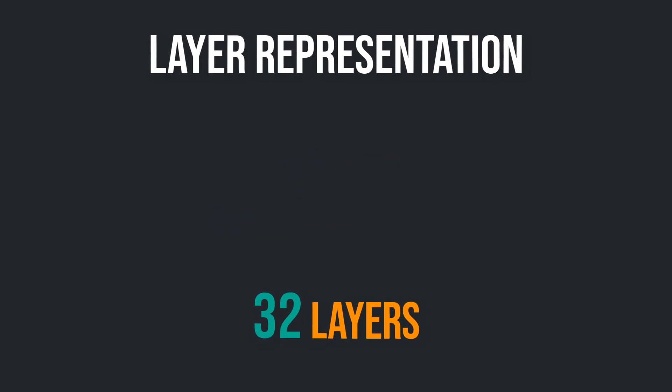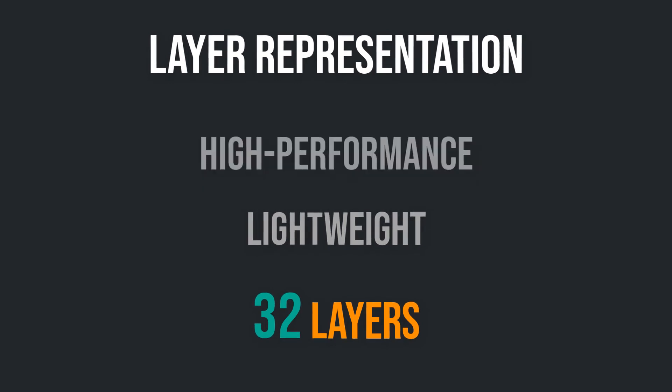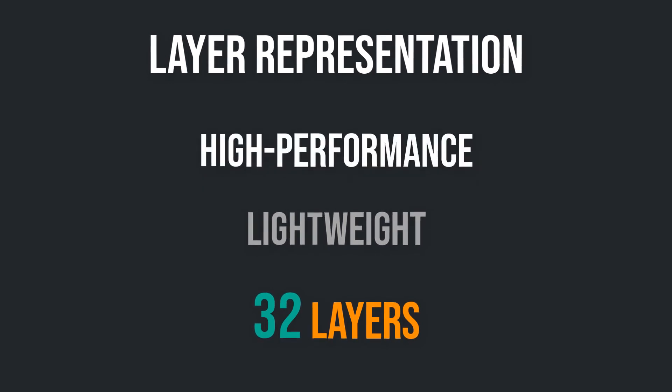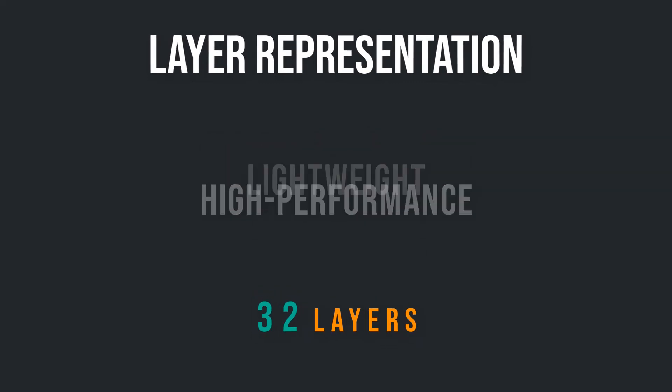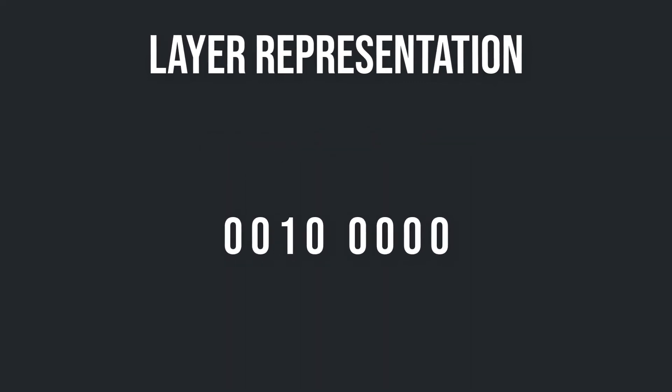But why is it done that way? Well, this representation of layers is really lightweight and you can execute high performance operations. And high performance is needed for physics and collision. As mentioned before, I wasn't totally honest with you.